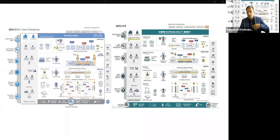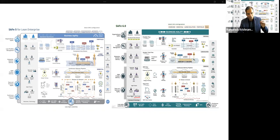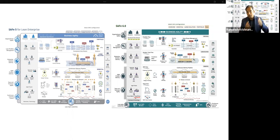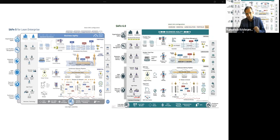Now let's talk about roles and responsibilities. Starting at the team level — in the previous version, the roles were product owner, scrum master, and the teams who do the work. In 6.0 these roles remain the same, but they have also added the term team coach alongside scrum master. The reason is that not every team follows Scrum — some follow Kanban or other practices. Teams following Scrum will have scrum masters, while teams following Kanban or other practices will have team coaches. That is one of the key role changes in 6.0.